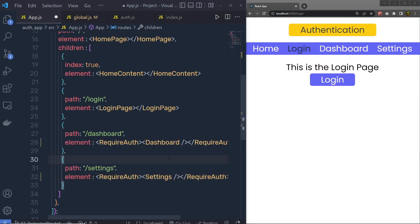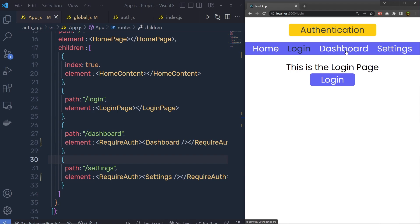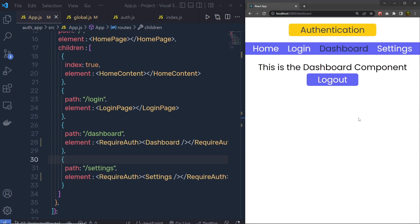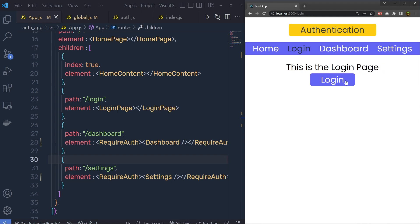Let me save the changes. Now when I'm back to the dashboard you can see I can't navigate to the dashboard, and I also can't navigate to the settings. This is because currently I'm not the authorized user. But if I click on login, you can see I can now access the dashboard and the settings. But now what I want is — if the user is not authorized, I don't want to show both of those tabs in the navigation.